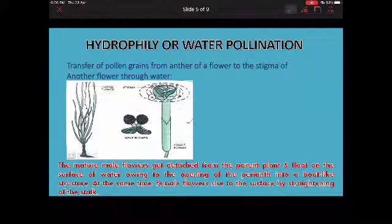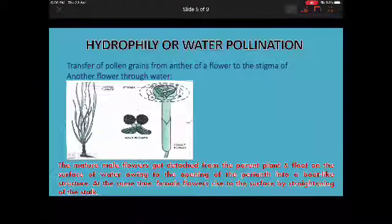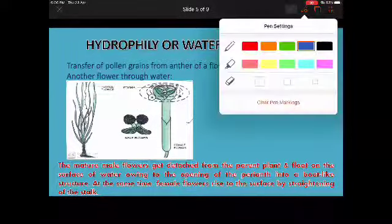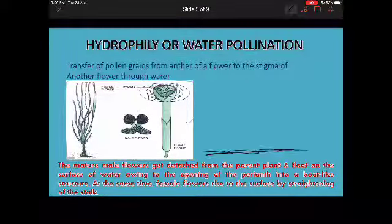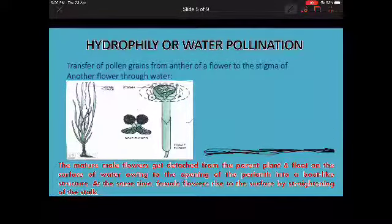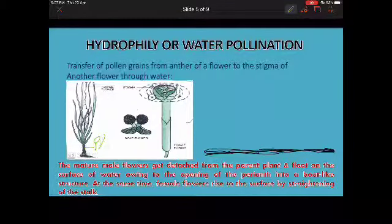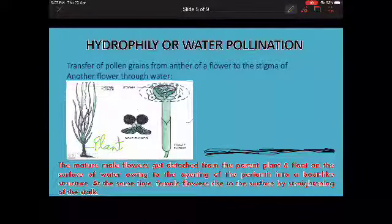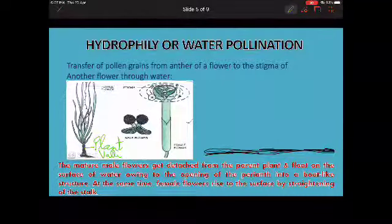Next is hydrophily, which means water pollination — the transfer of pollen grains from the anther of a flower to the stigma of another flower through water. A very good example for water pollination is Vallisneria, a plant that grows under water.